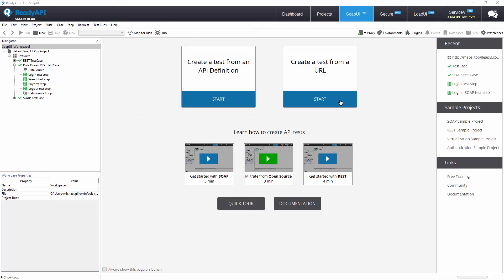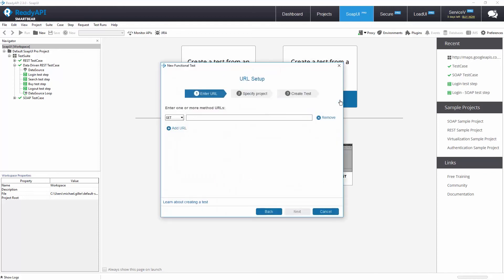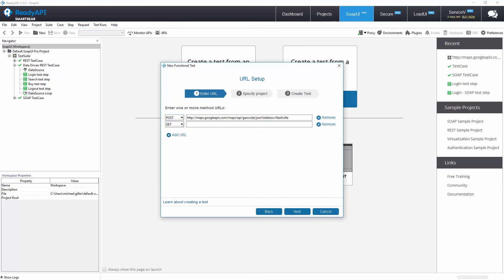Let's begin by selecting Start on Getting Started with a URL. Input the endpoints to test. One RESTful endpoint is a POST method call for Google Maps API, and the other RESTful endpoint is a GET method call for Google Books API.